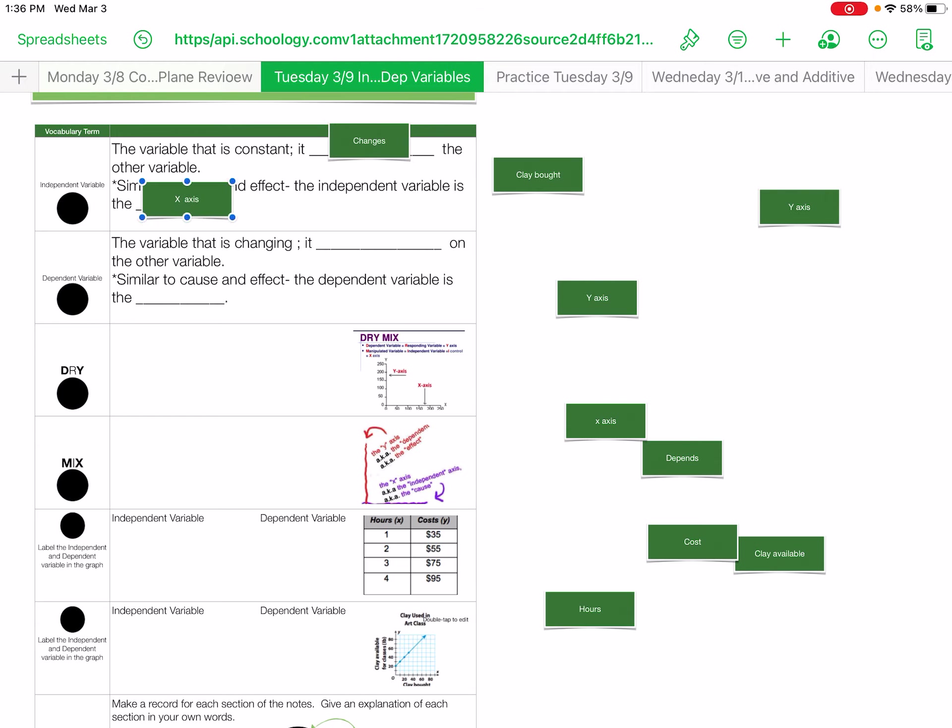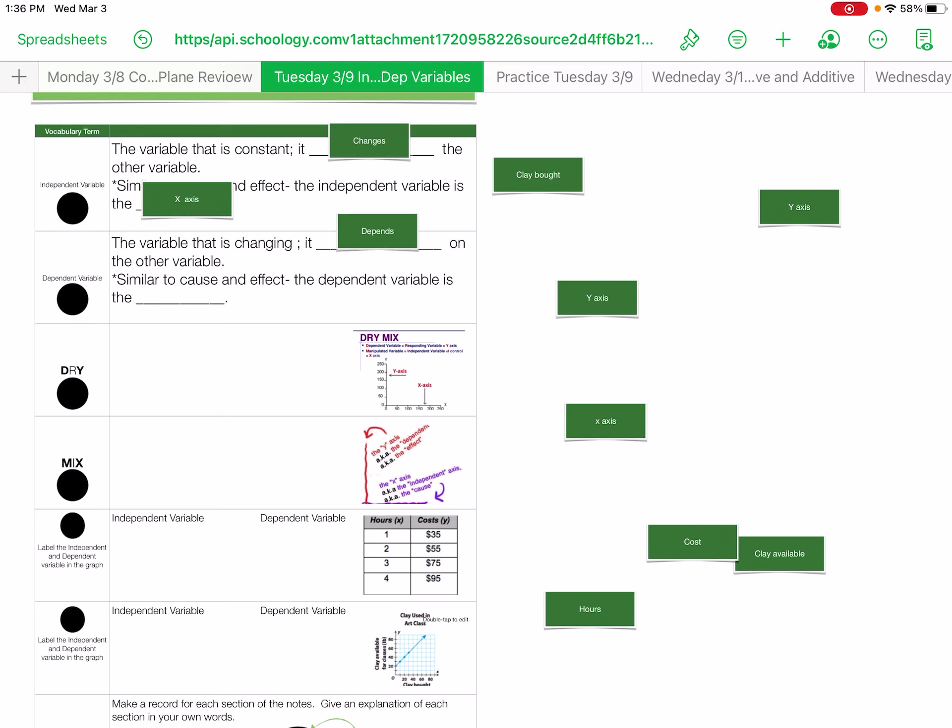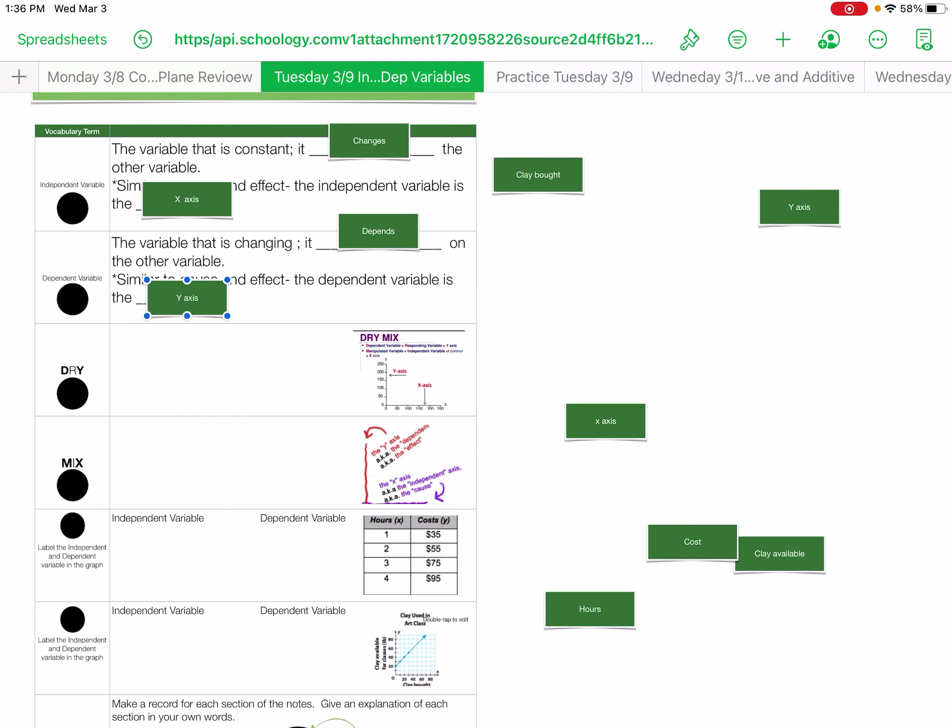The variable that is changing, it depends—hence dependent—depends on the other variable. Similar to cause and effect, the dependent variable is the y-axis.